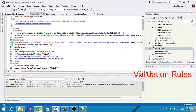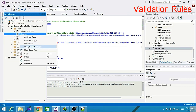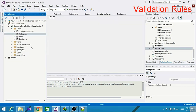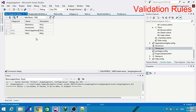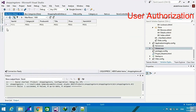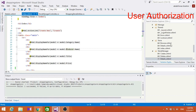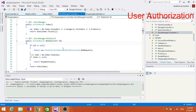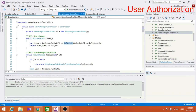We added the validation rules to our item classes to help the manager enter only specific values for each field of the item details, like a string for a name and a number for a cost and so on. We also added user authorization to only allow the manager to add, edit, or delete items or products from the store.